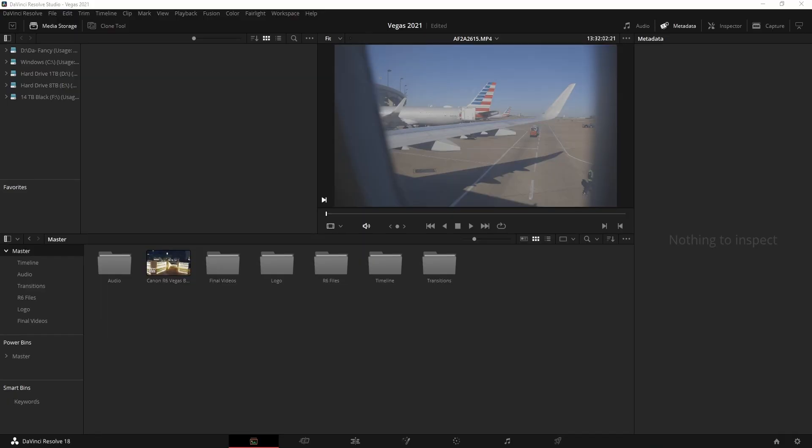All right, welcome back to another tutorial in DaVinci Resolve. This is our quick tutorials, so let's jump right into it. Without further ado, we're going to get into bands and why you should use them.